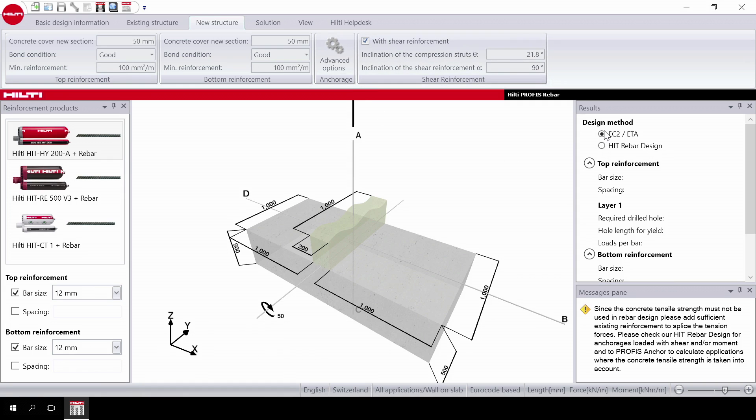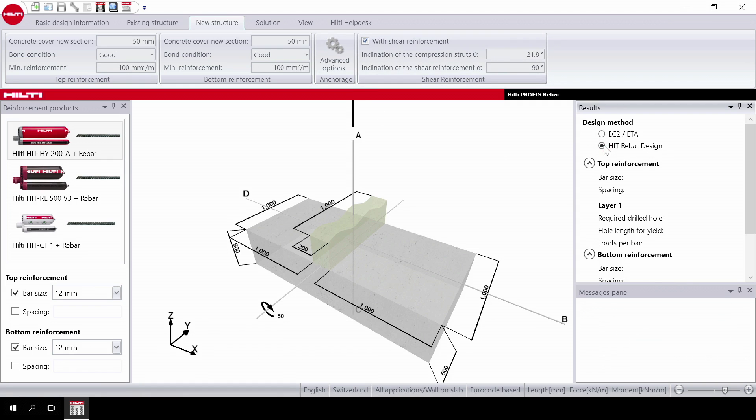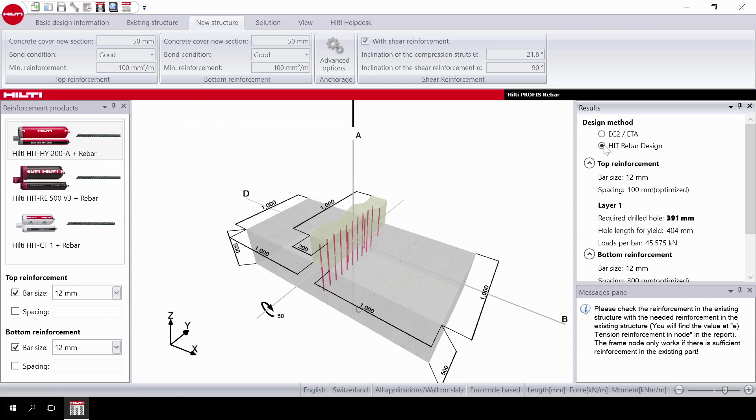Next, select HIT rebar design method. As with Eurocode 2, the solution with straight bars is not possible due to the hooked bars required. Hilti developed a unique design method based on the strut and tie model which allows the design of moment-resisting connections with straight bars.